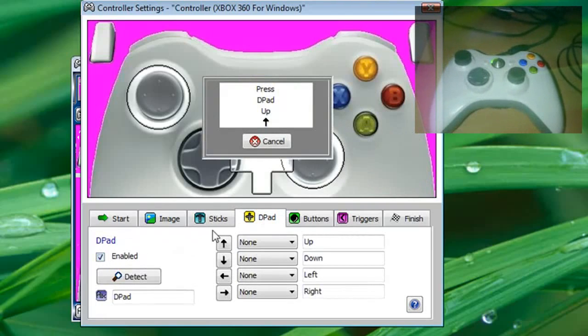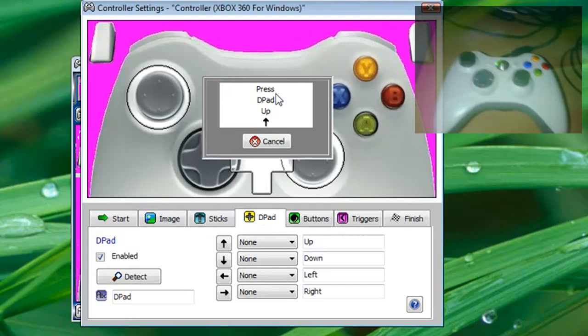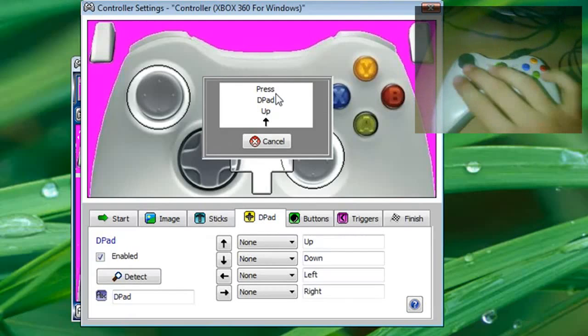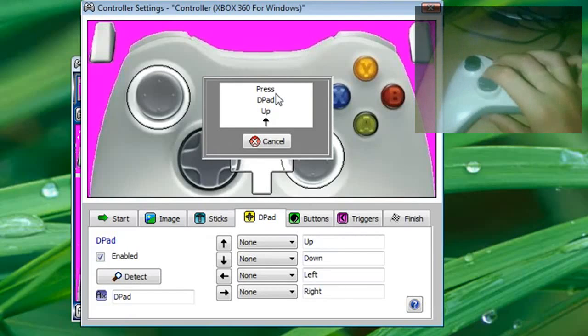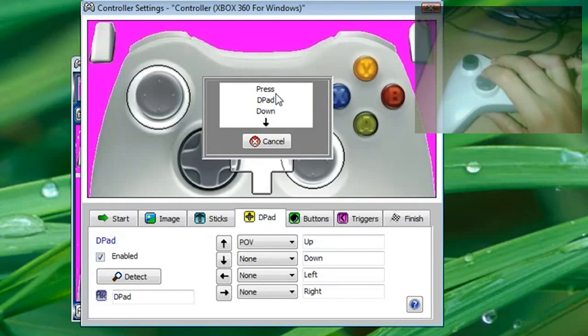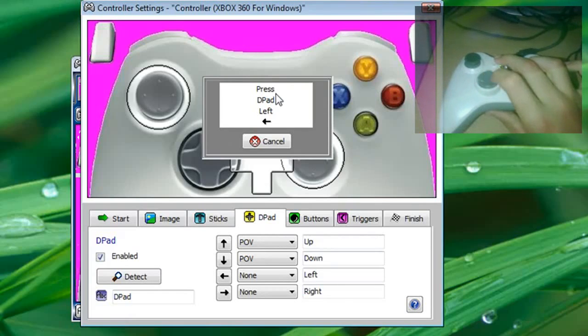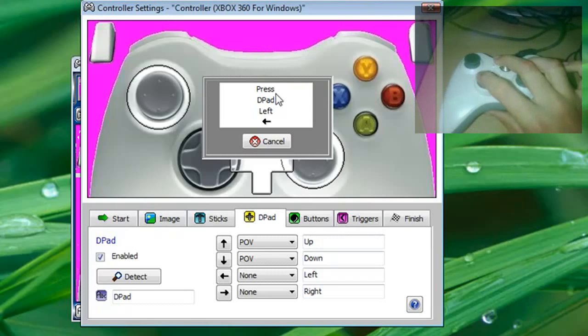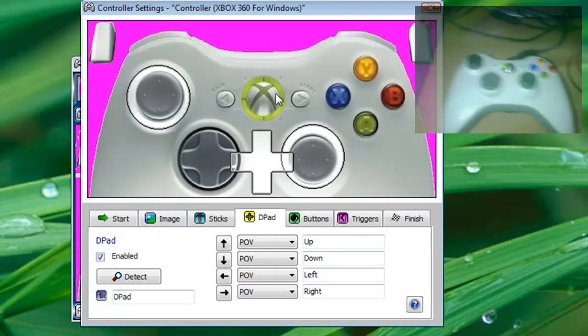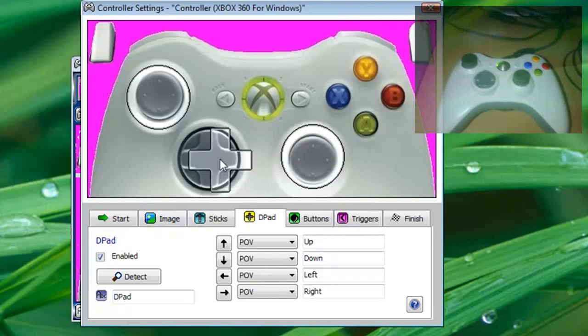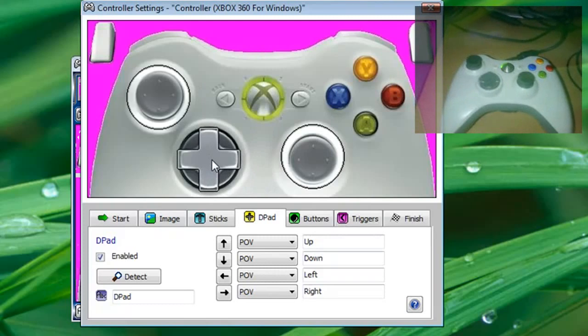Now it'll go to d-pad. Press d-pad up, press d-pad down, press d-pad left, press d-pad right. Now you just drag it over the d-pad.